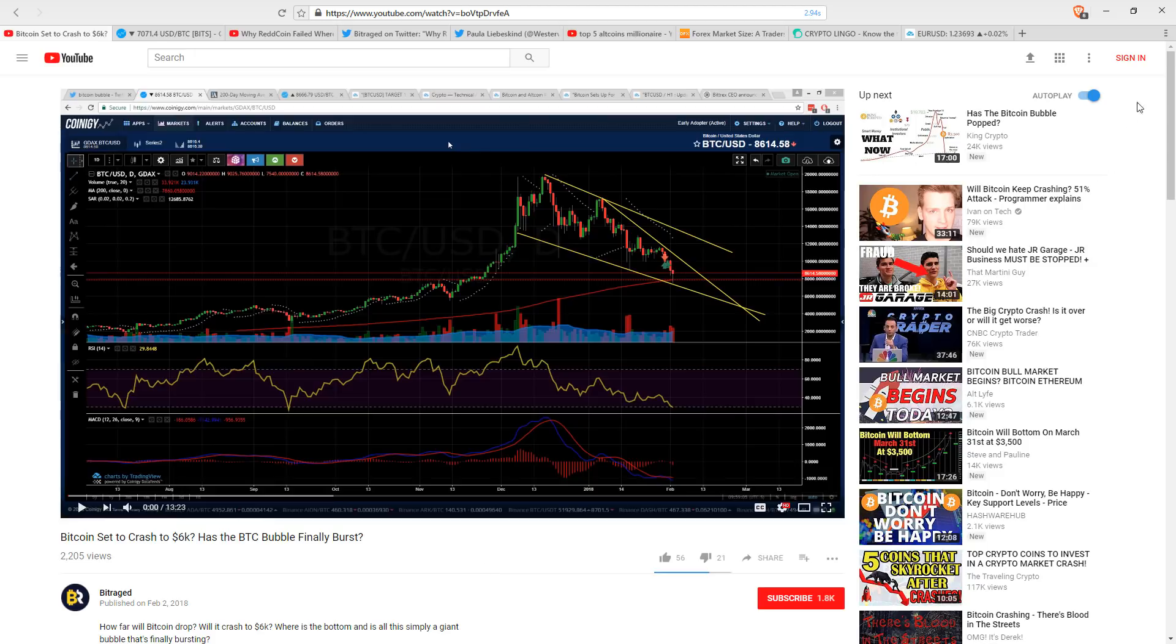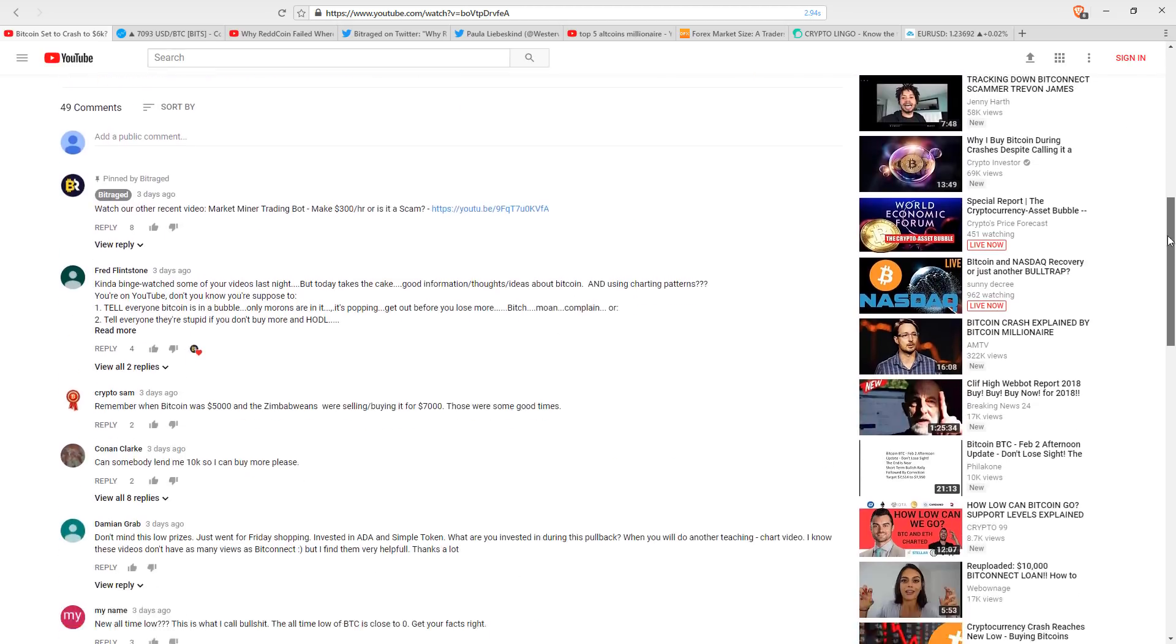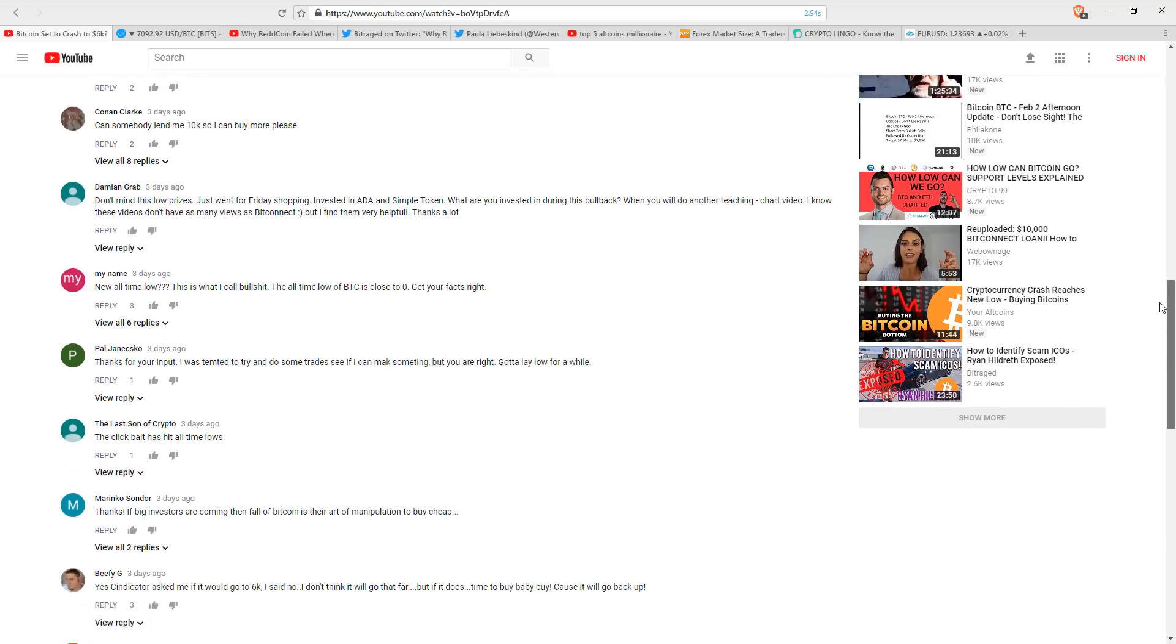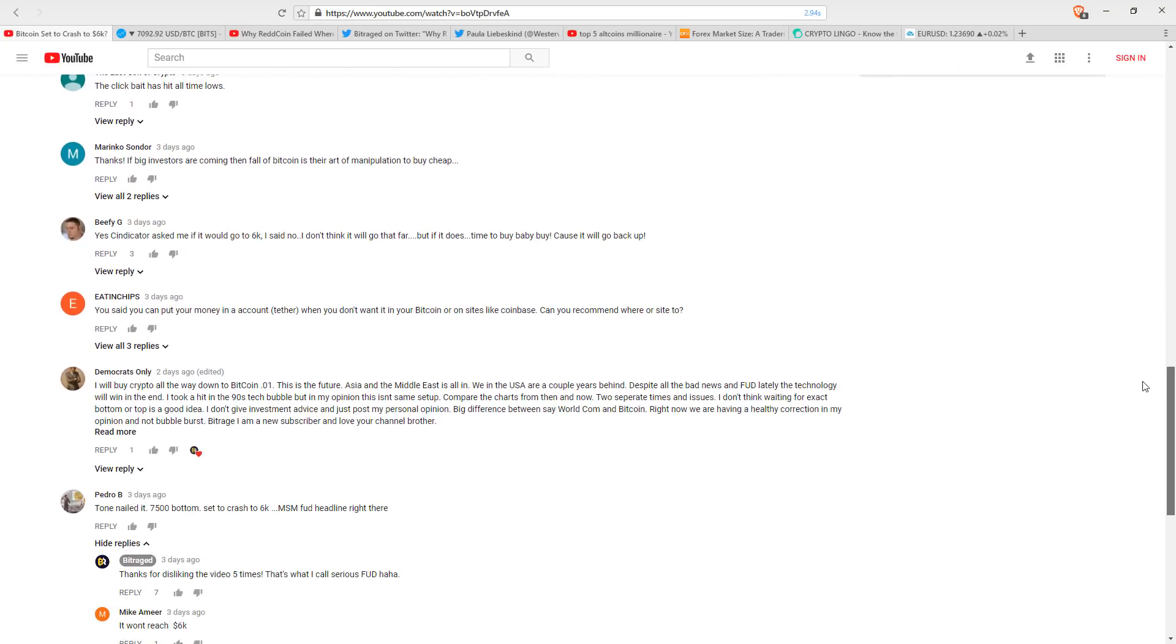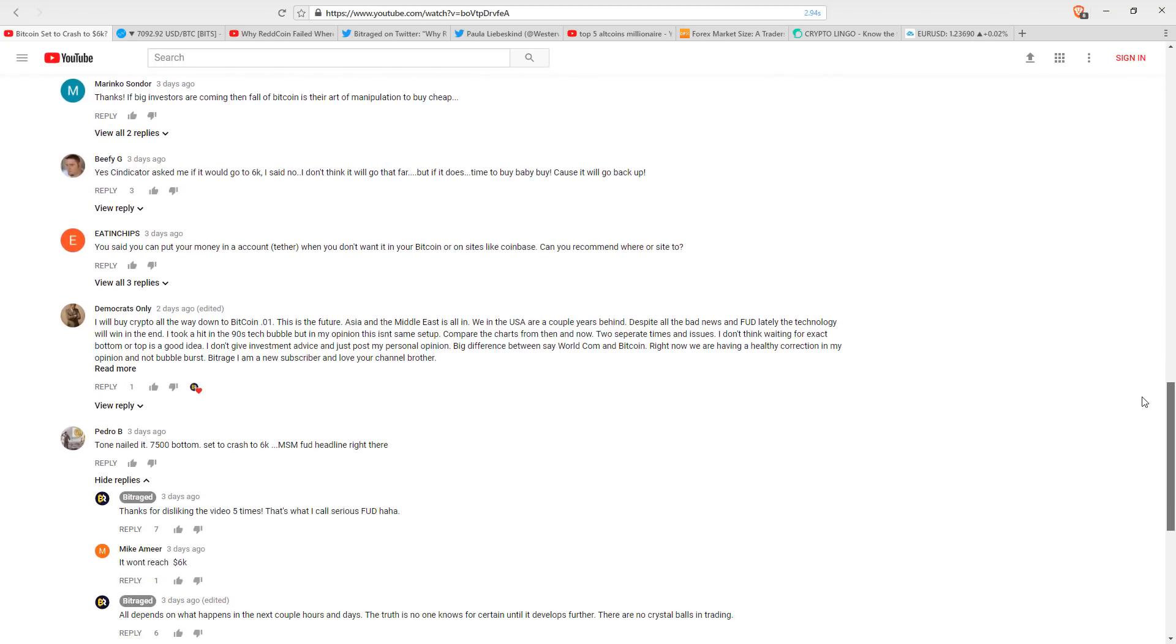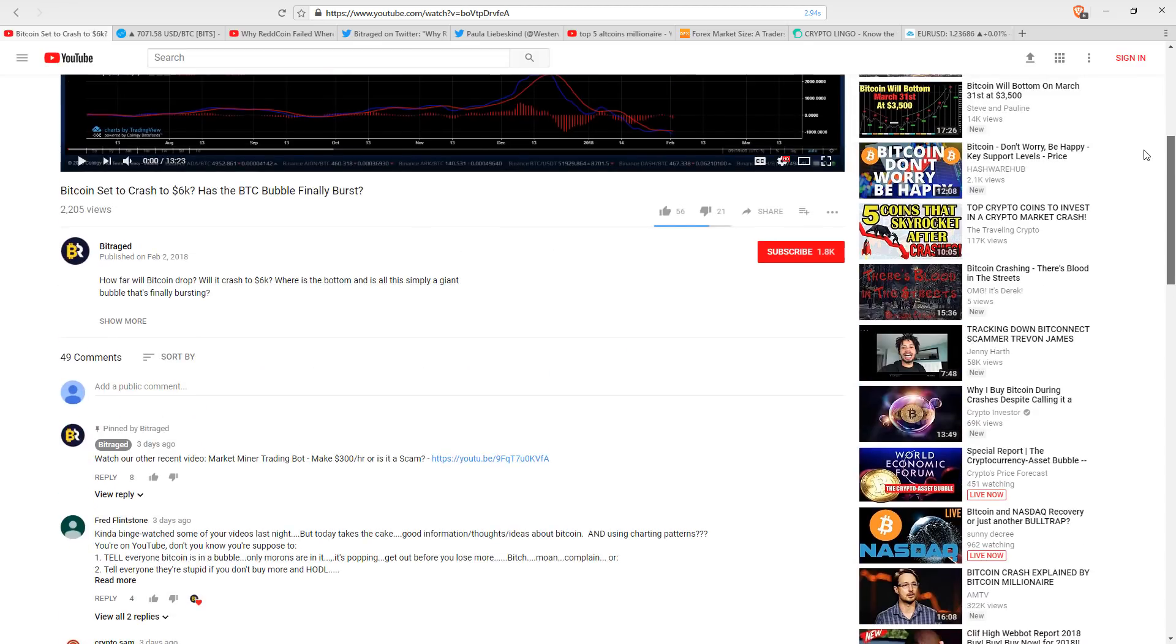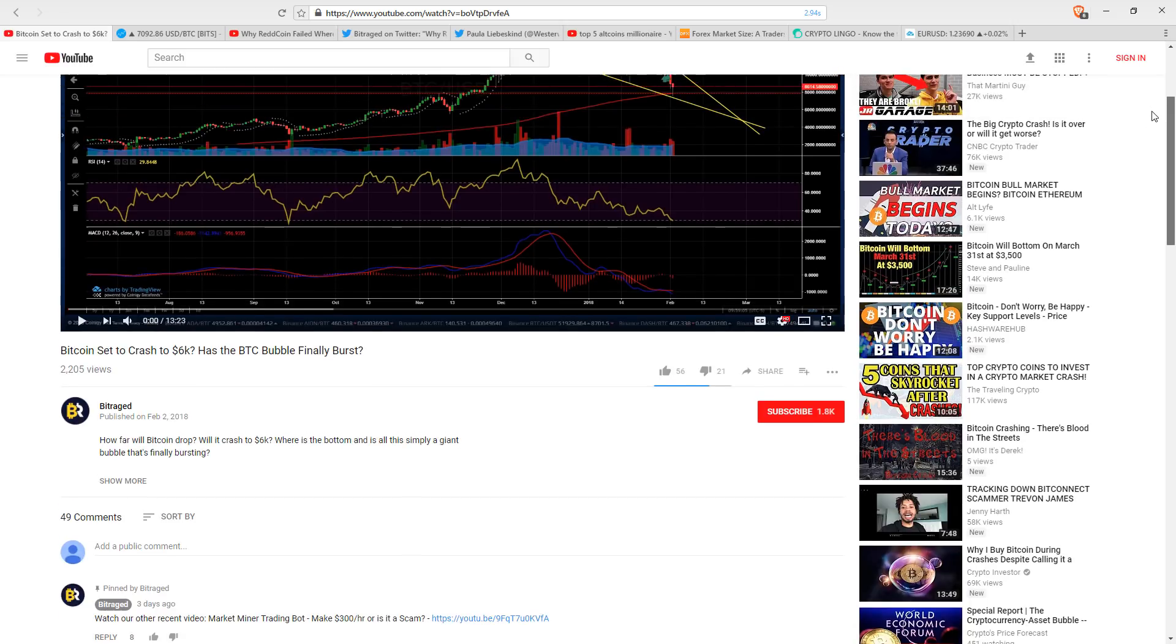Here's what I have a problem with. We got a couple comments. We got a couple messages. We got one message where the guy said, it's videos like this that is causing this correction. It's FUD like this that is causing this correction.